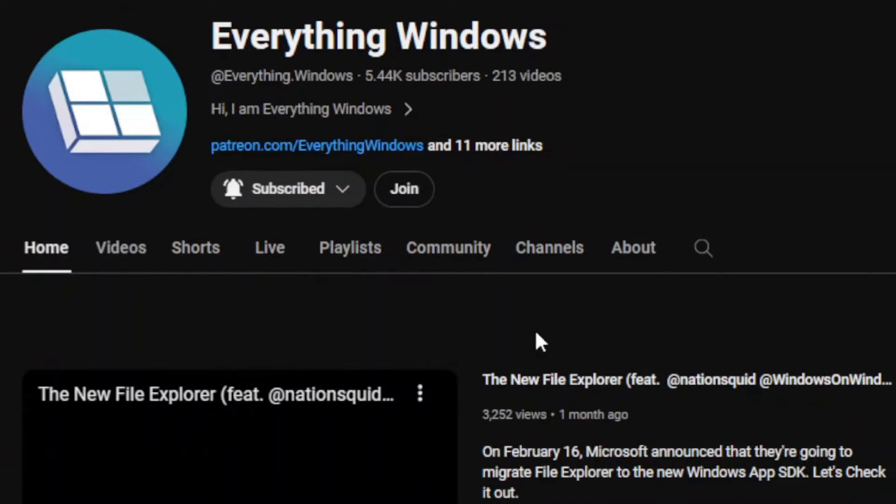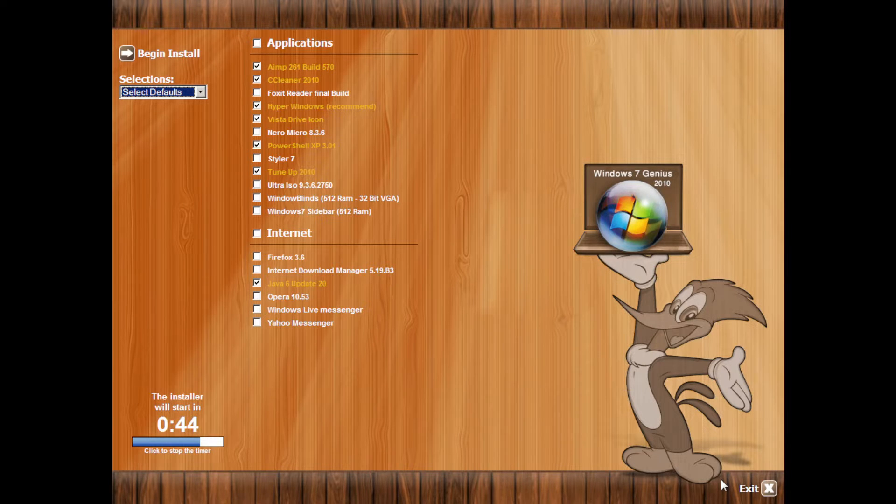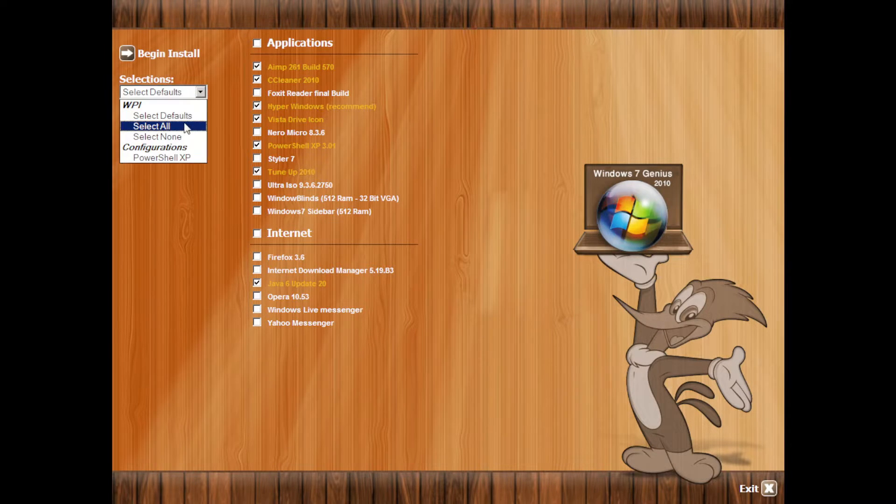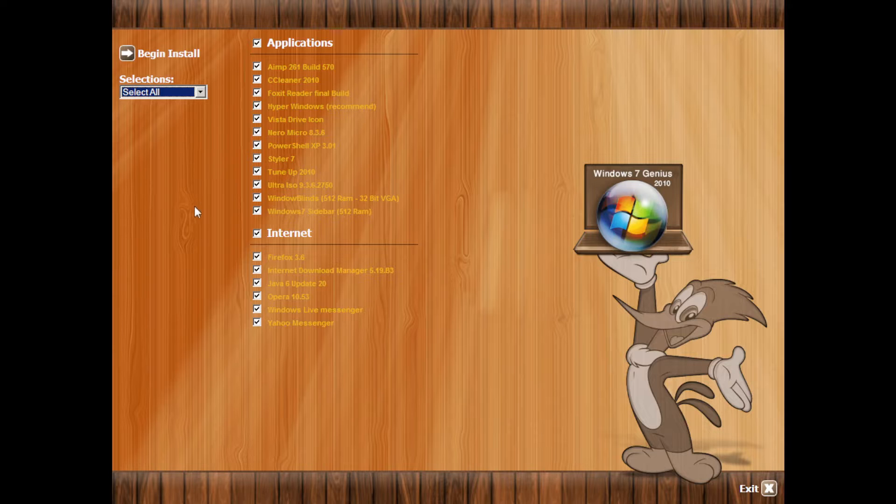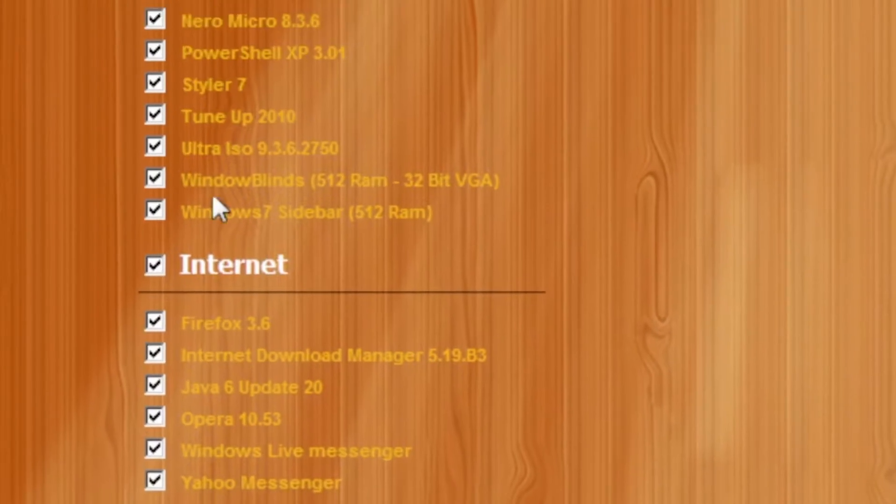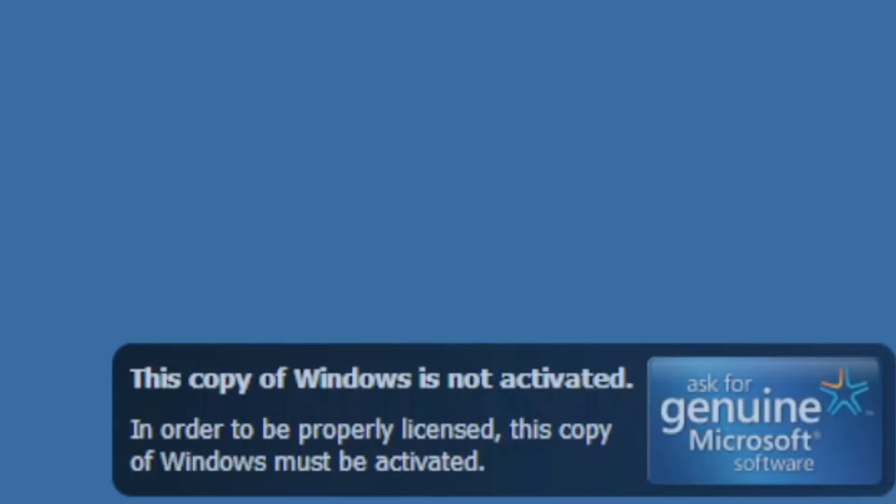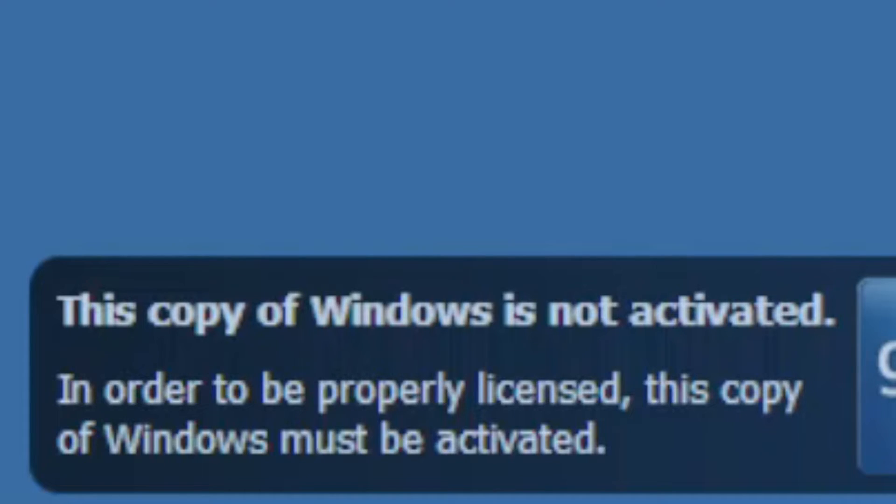Now we are at the post-install script. Okay, I must like them all. Wait, where's the next button? This copy of Windows is not activated. That is so crazy.